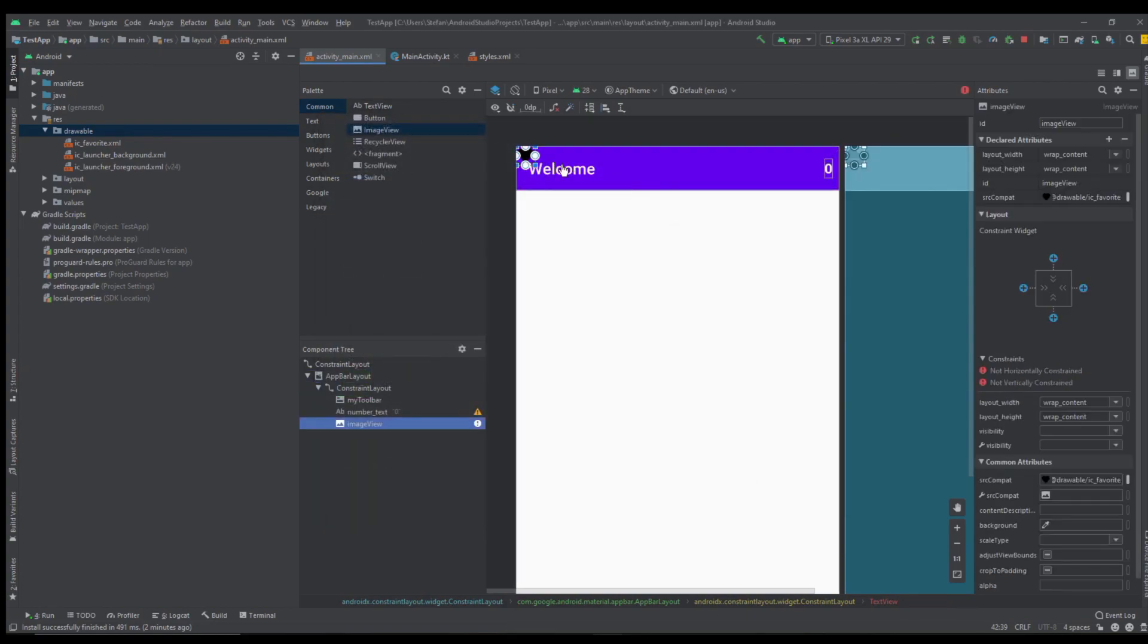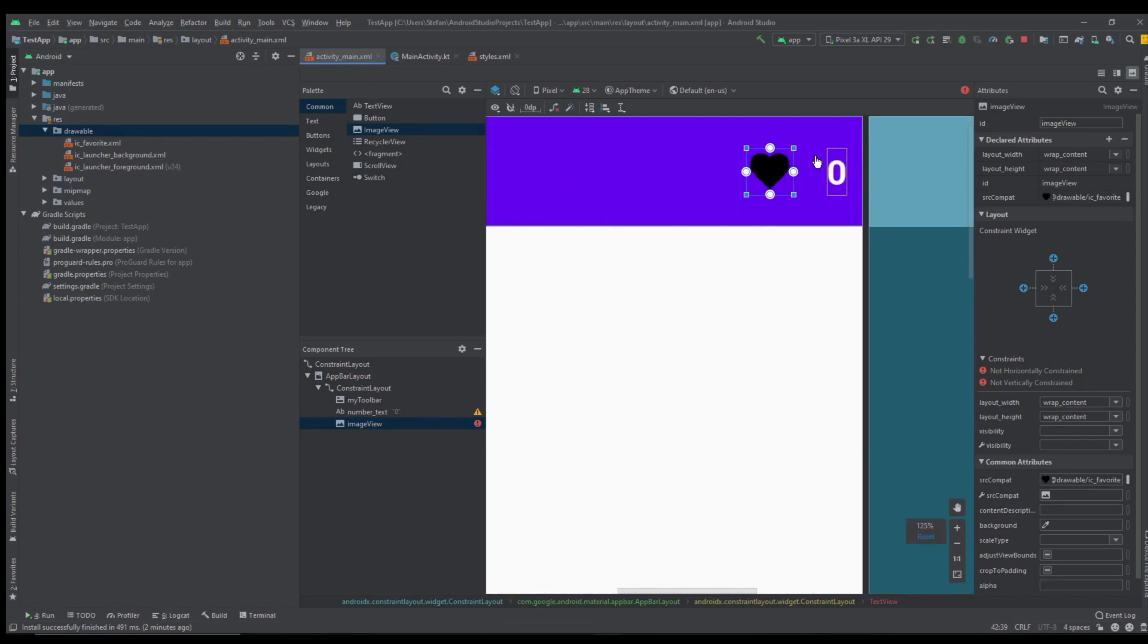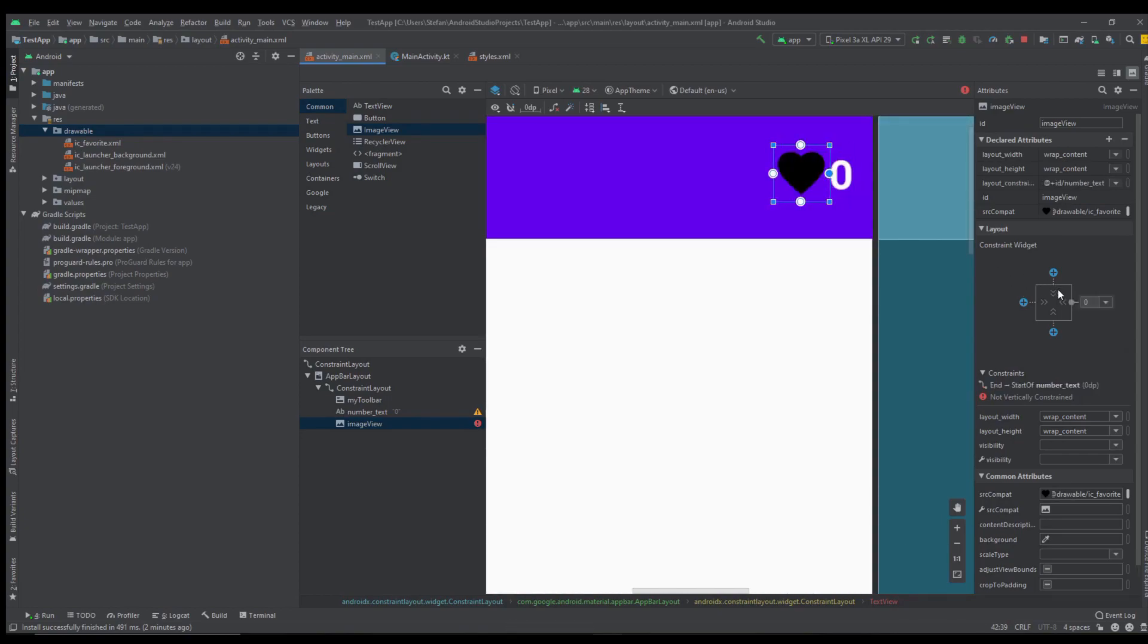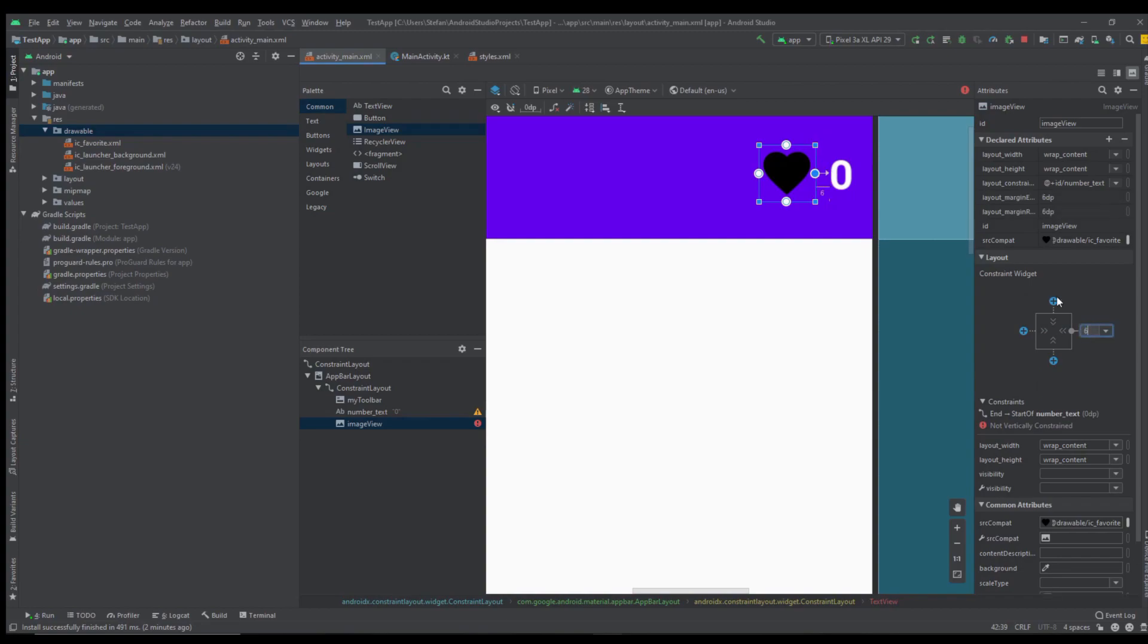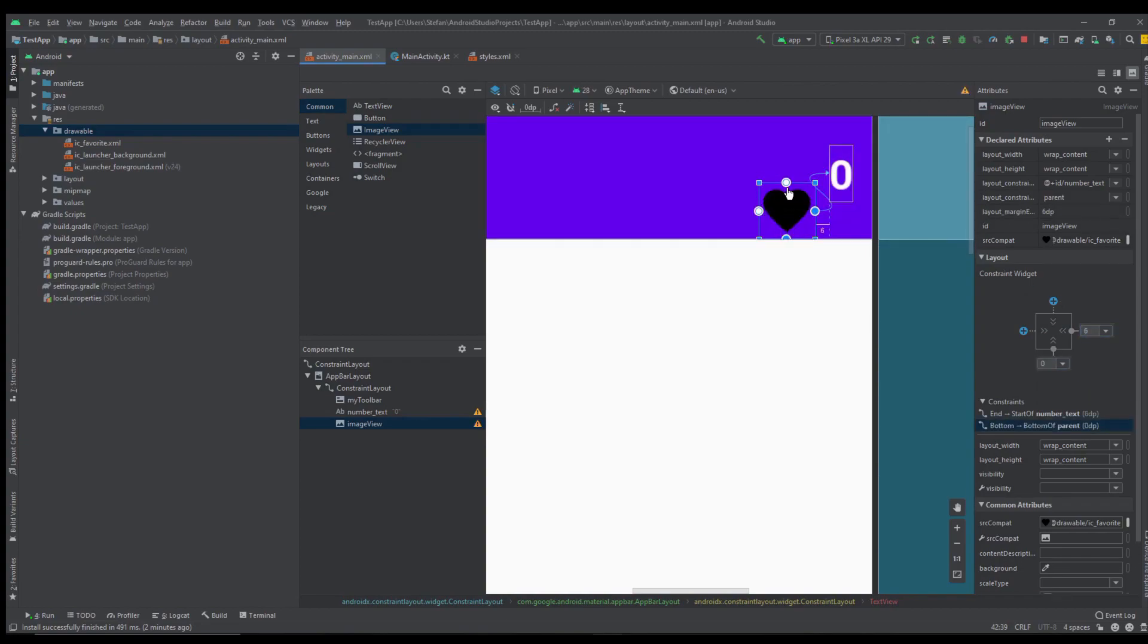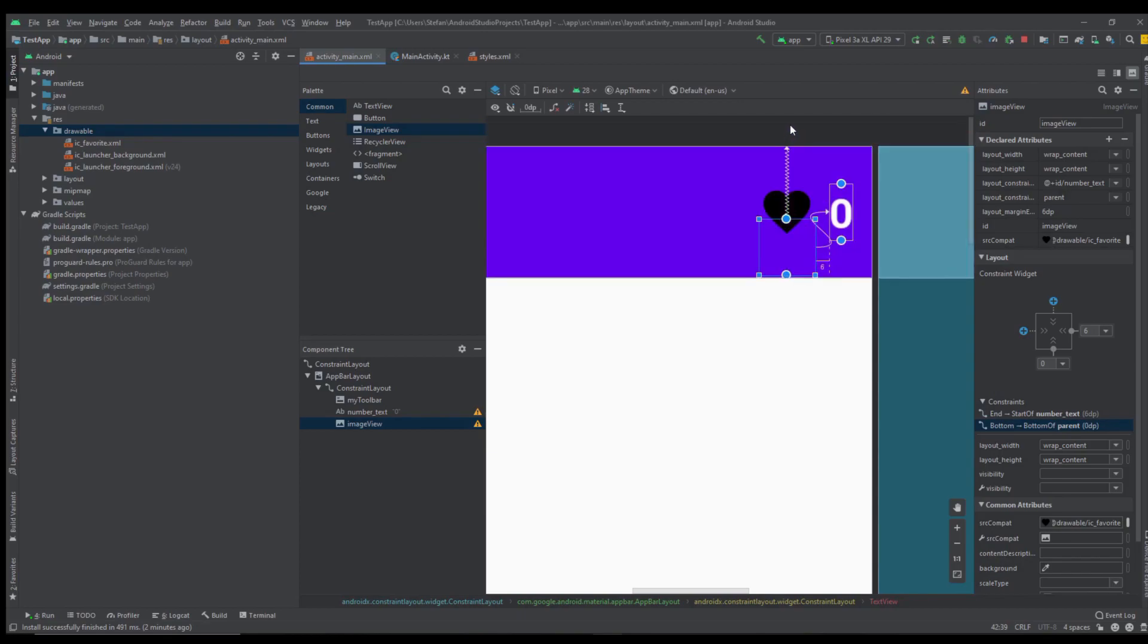Now let's add an image view here inside our app bar layout. Let's place this image on the right side and as you can see it's very easy to customize this toolbar. Let's connect those constraints.